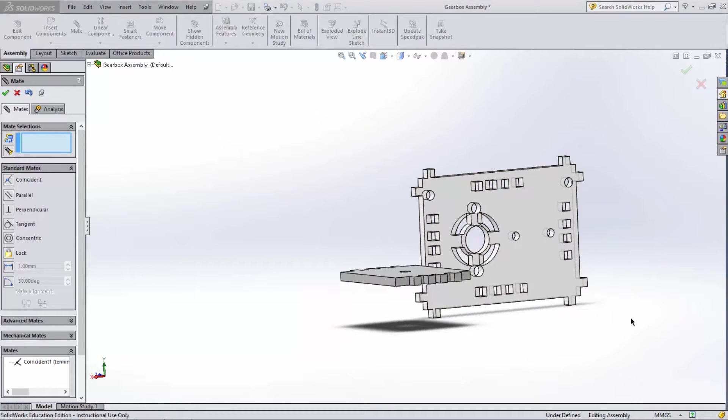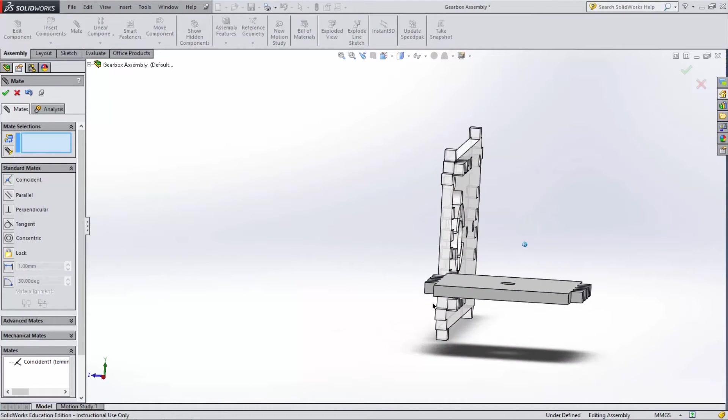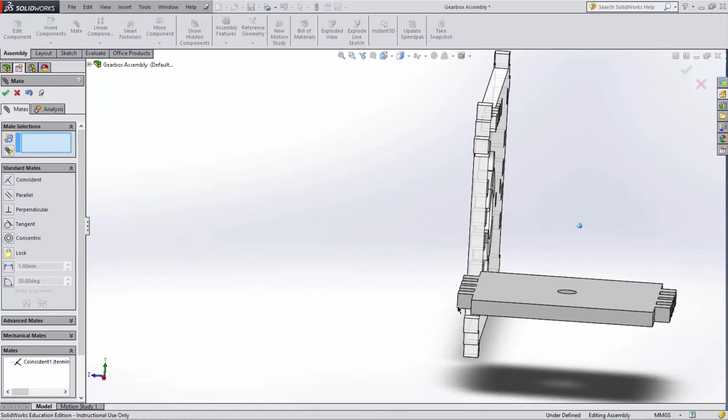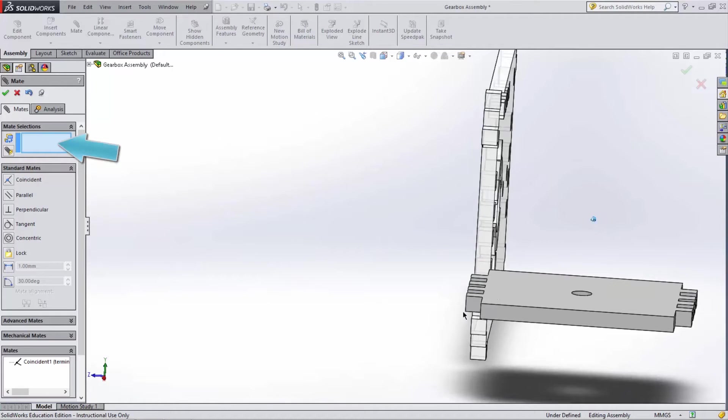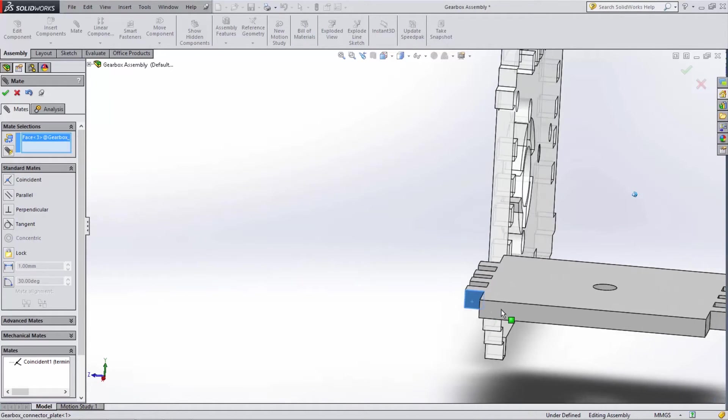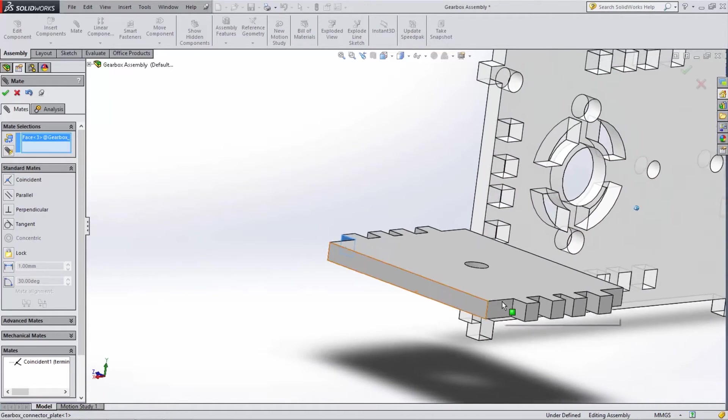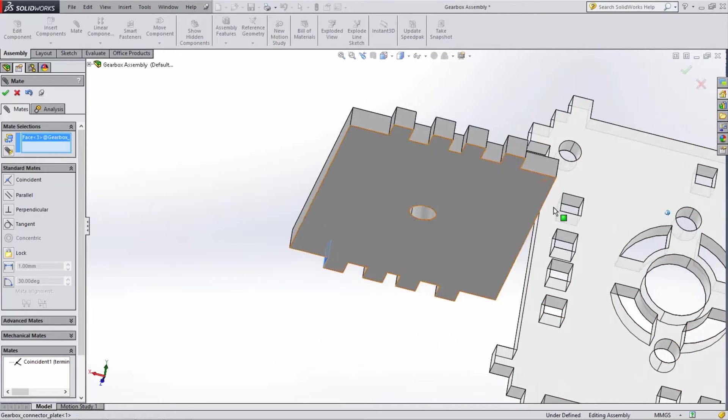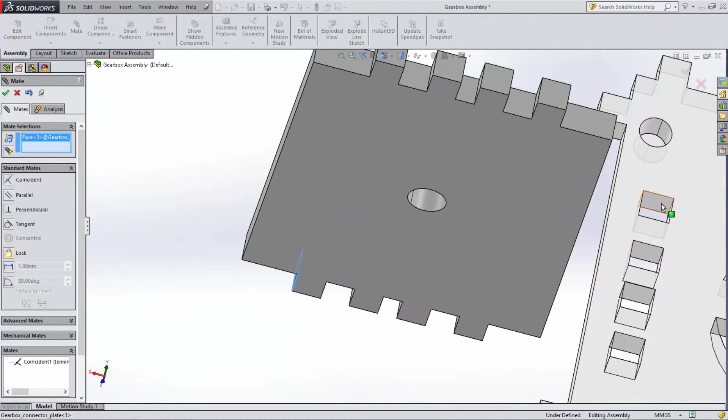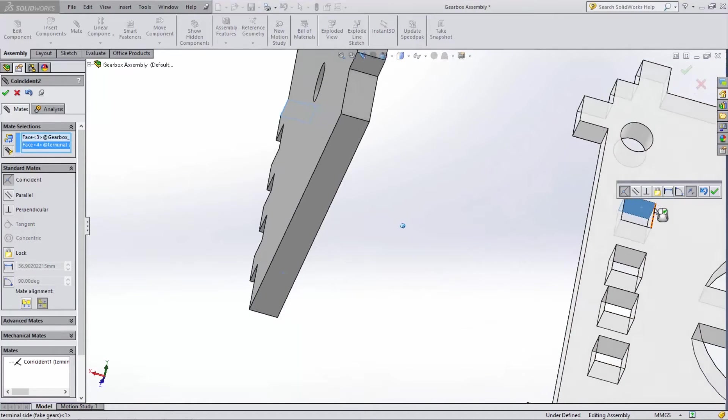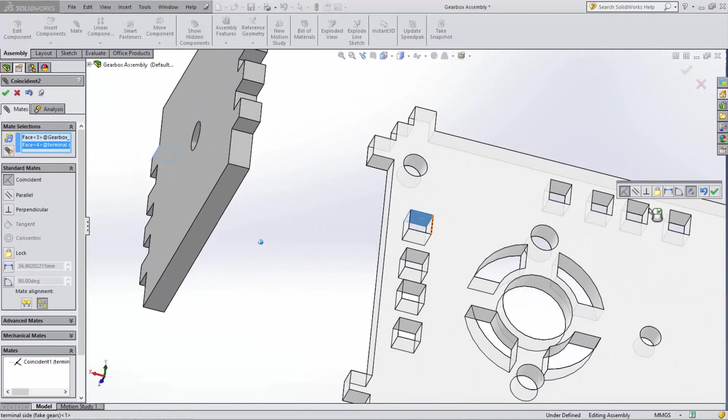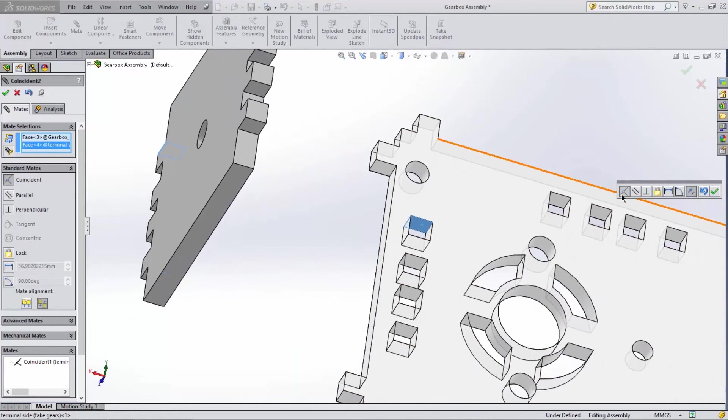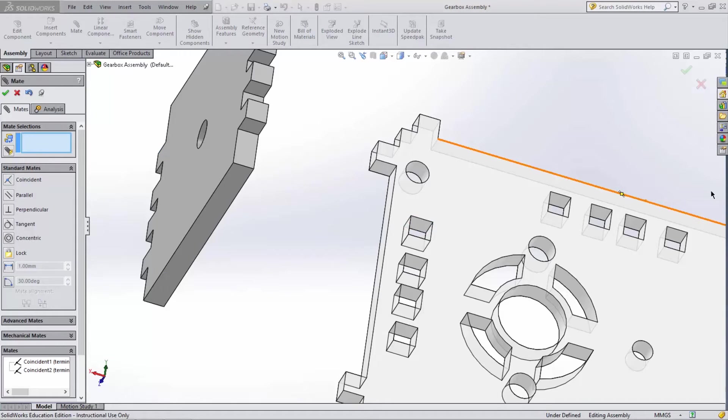Notice how the two faces that we selected are now in perfect alignment. Time to add our second mate. With the mate tab still open, select the blue box to start choosing the faces we want to mate. Select this face first on the topmost tab of the connector plate, and we want to have it connect to this face in the topmost socket of the terminal plate. Again, SolidWorks defaults to the coincident mate for us and joins the parts together.